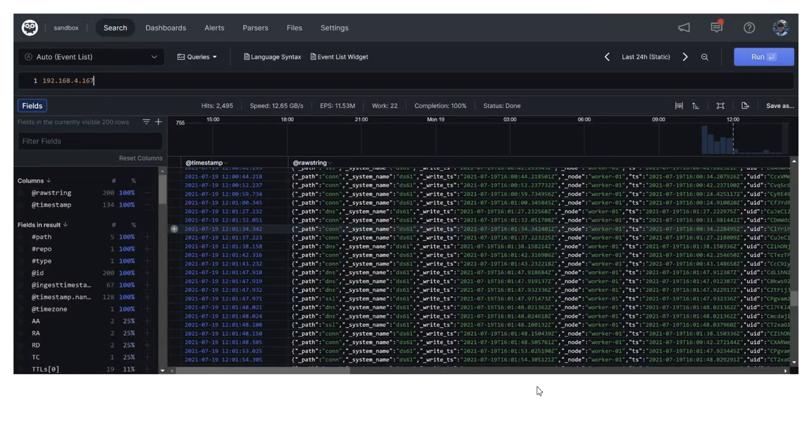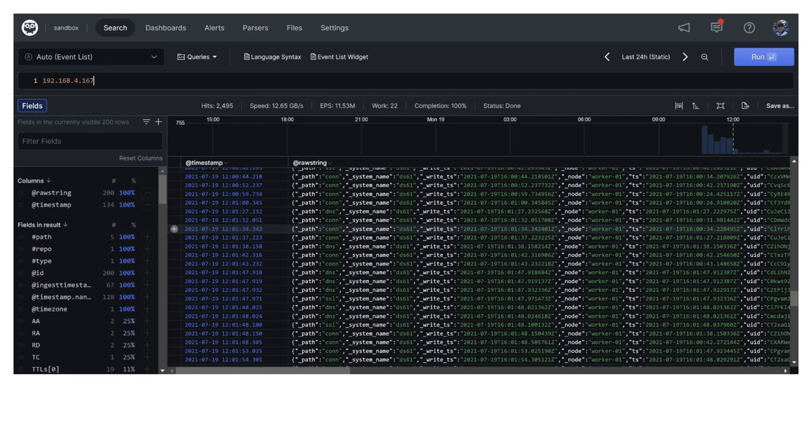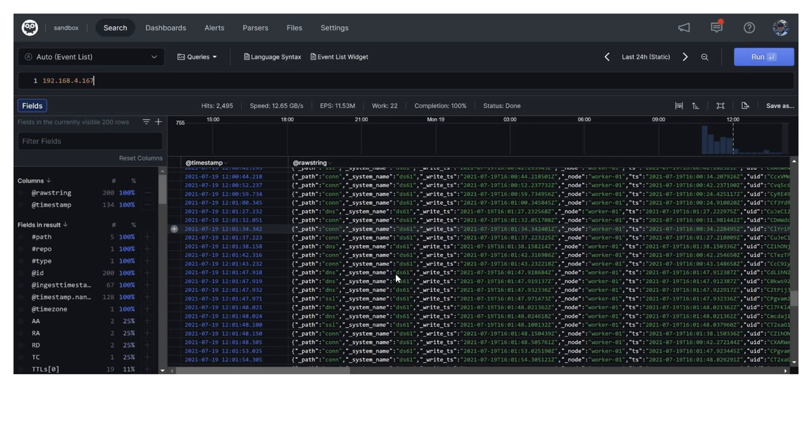So, if I were to do something fairly simple and just put in the IP address of interest, 192.168.4.167, and I put it into the Humio search function, I get a whole bunch of results back. The results that are showing here is simply the timestamp and the rostering version, which will give you the path so that the log type essentially, whether it's con or SSL or DNS, the place where the data is being written to, a timestamp, and other data.